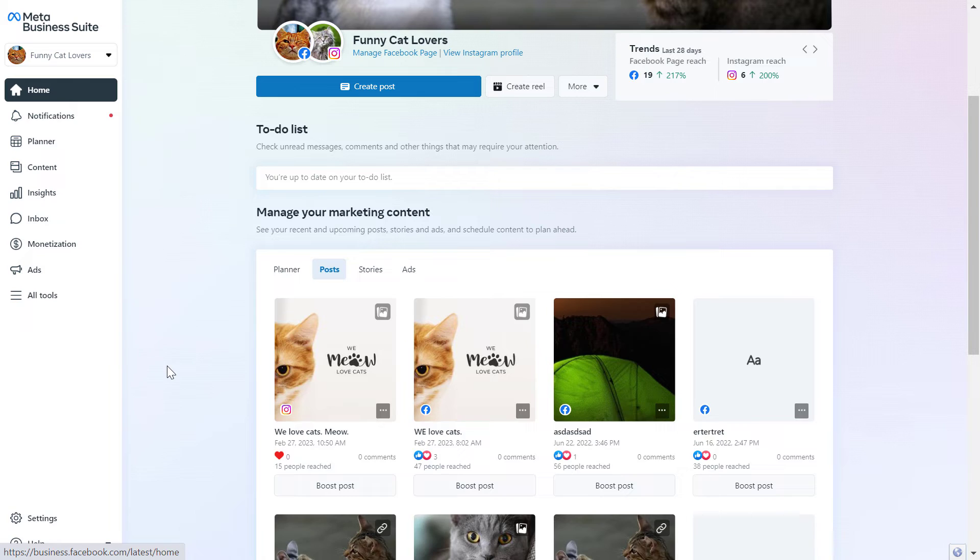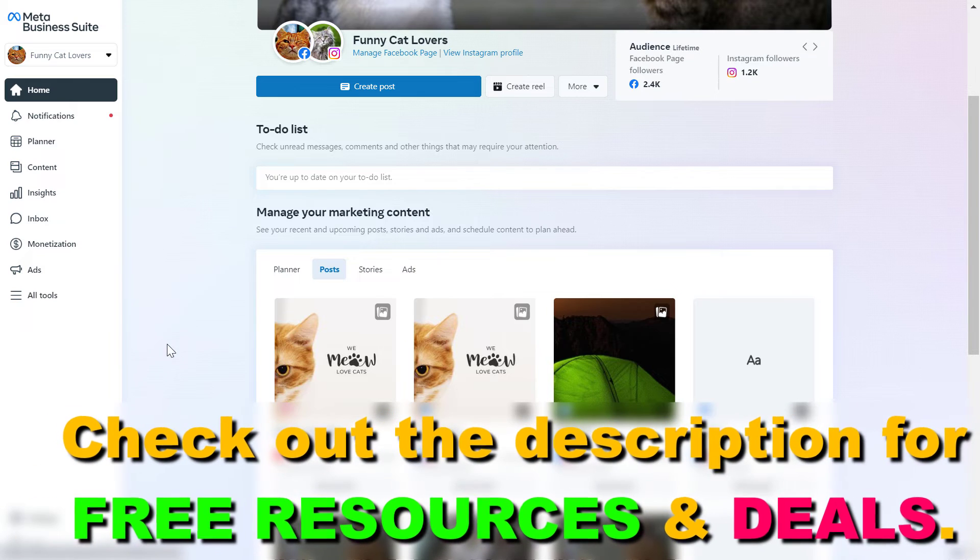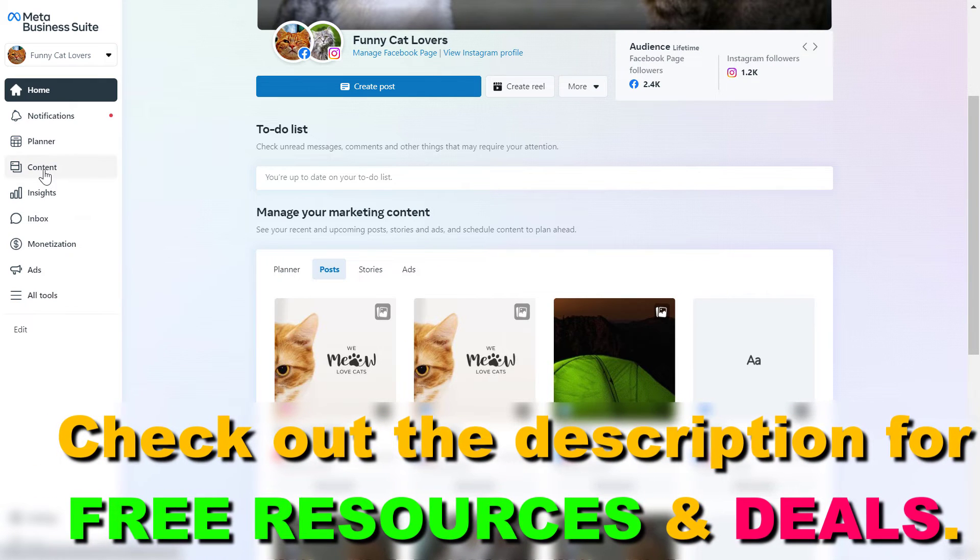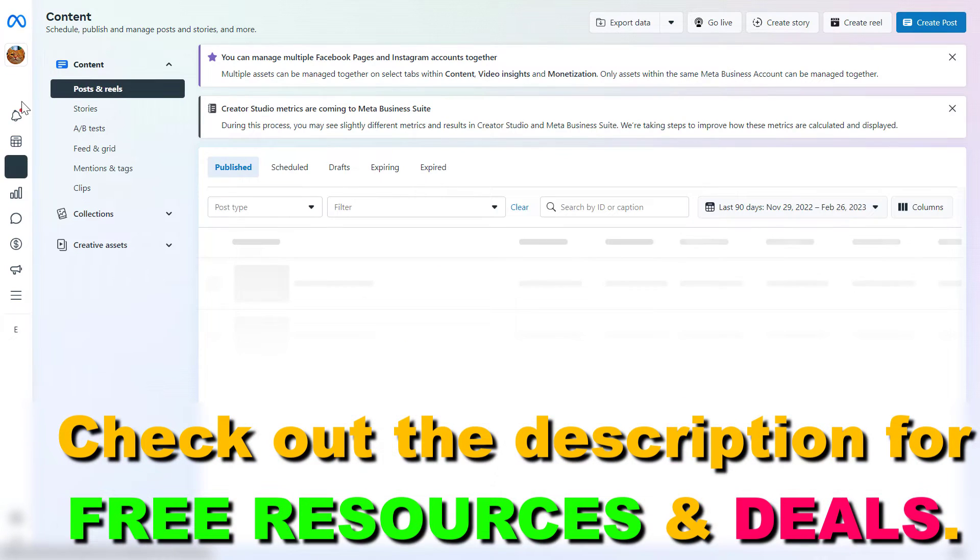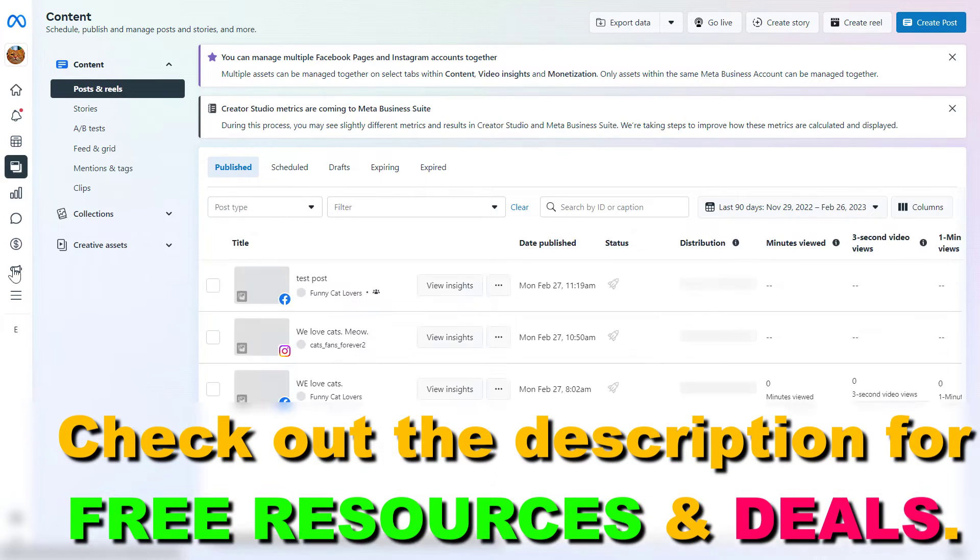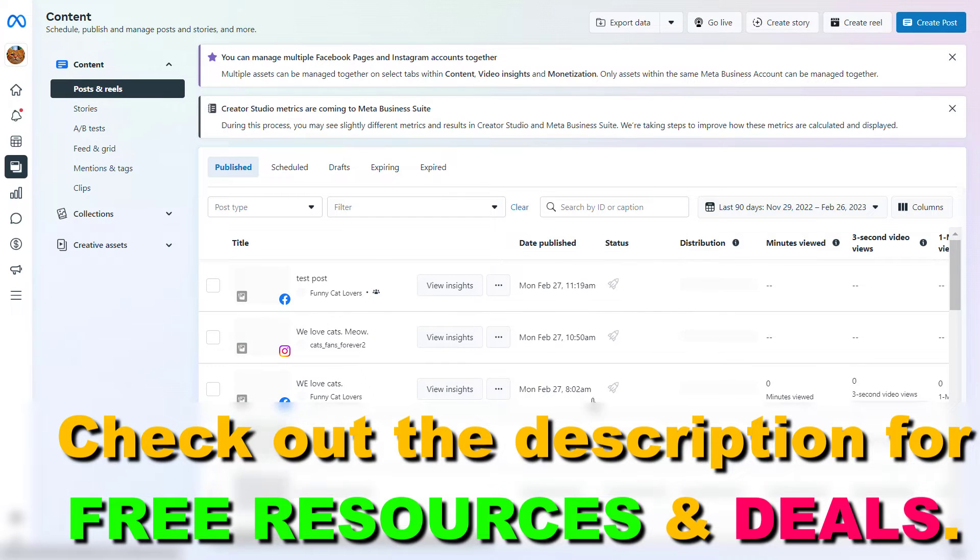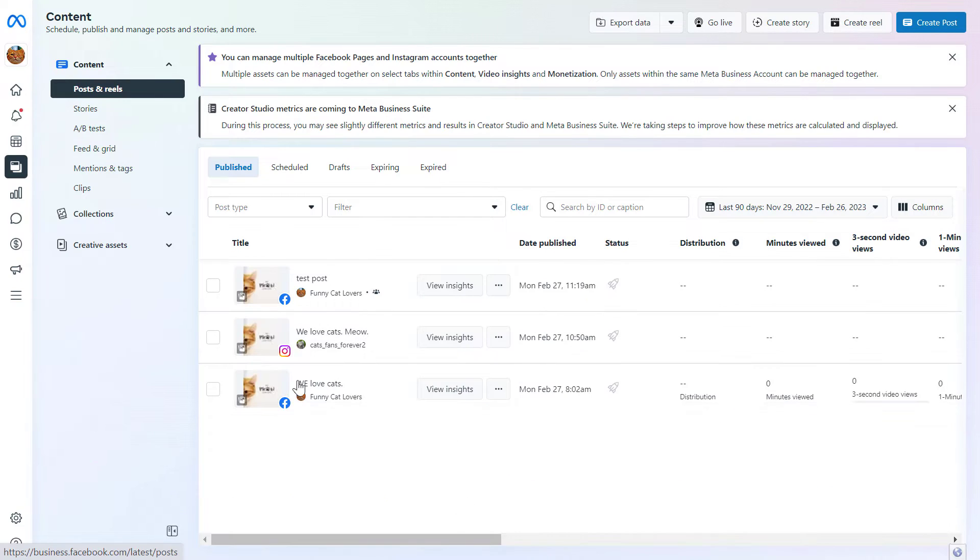To duplicate a Facebook or Instagram post, go to the content page by clicking on content on the left here. Here you're going to see all your Facebook posts and Instagram posts you have shared on your accounts.